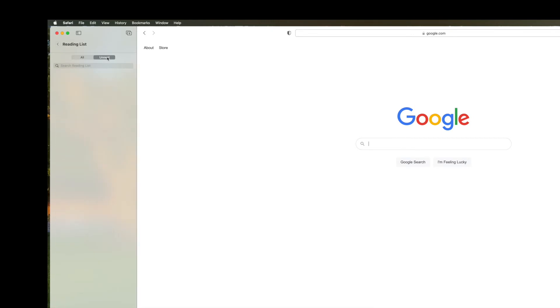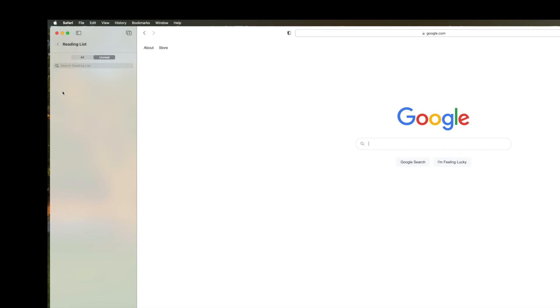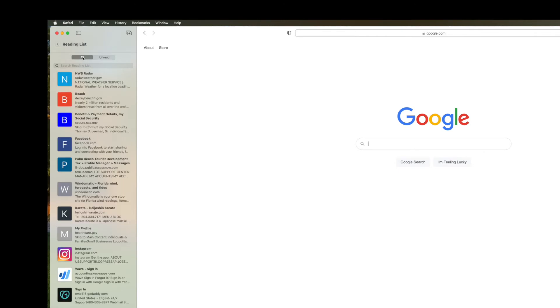If you've got any unread ones, they'll show up here. But apparently we don't have any unread ones.